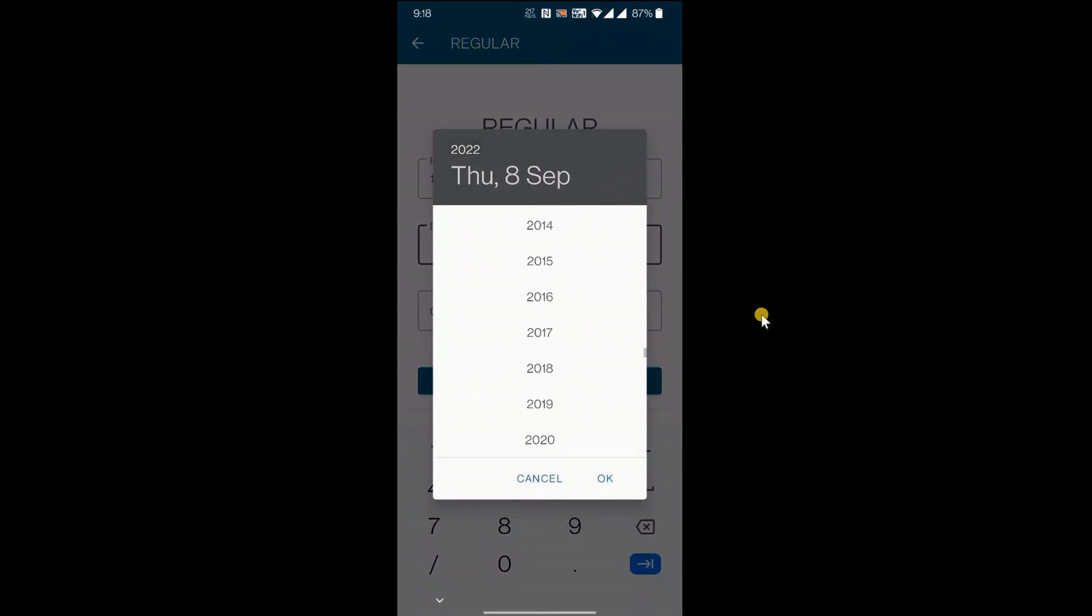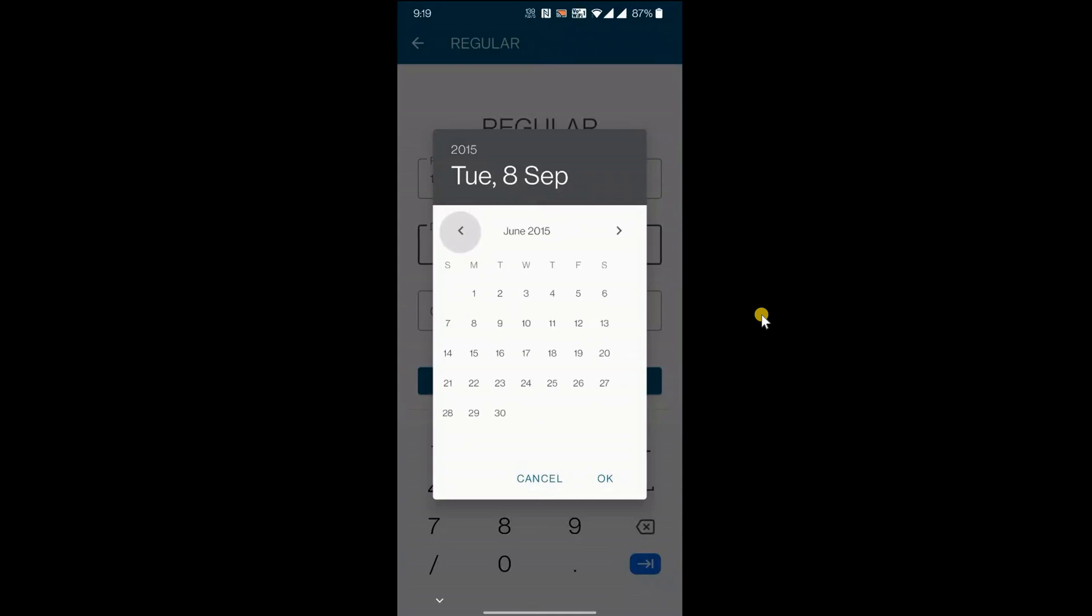Enter your date of birth. Select the year. Select the month.